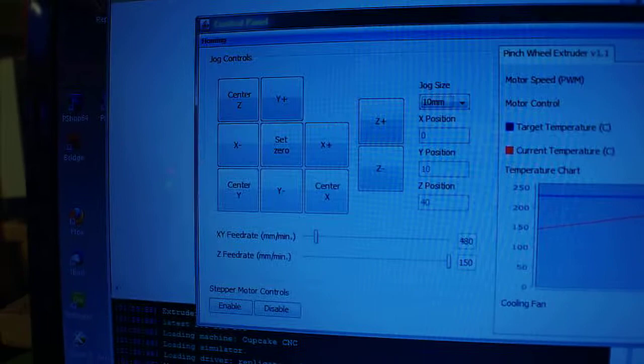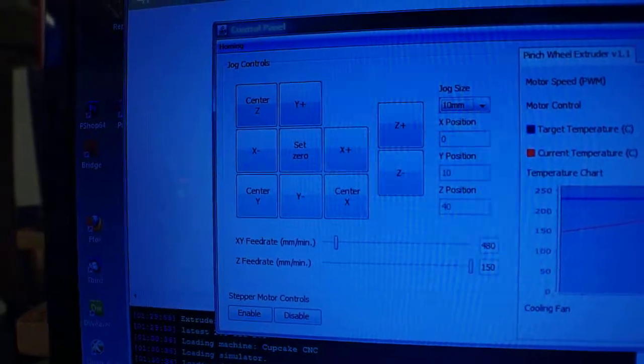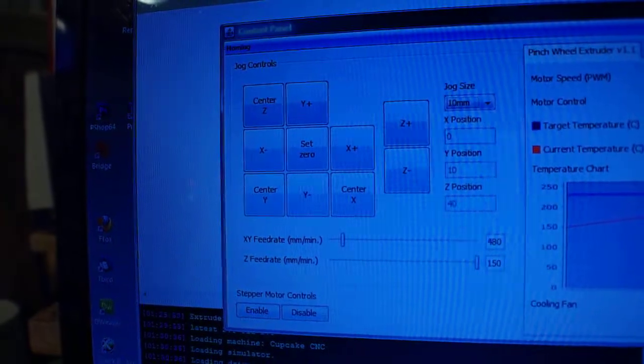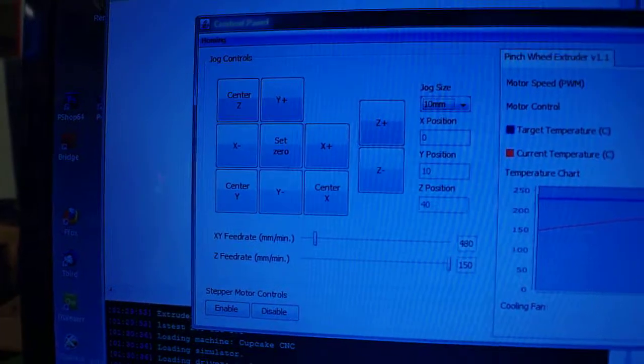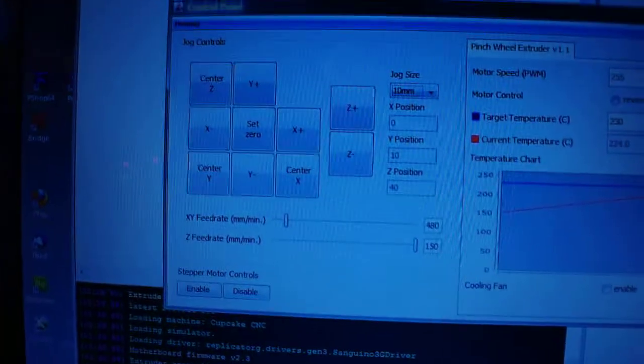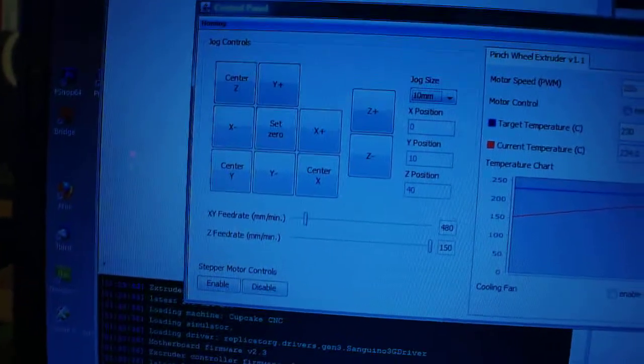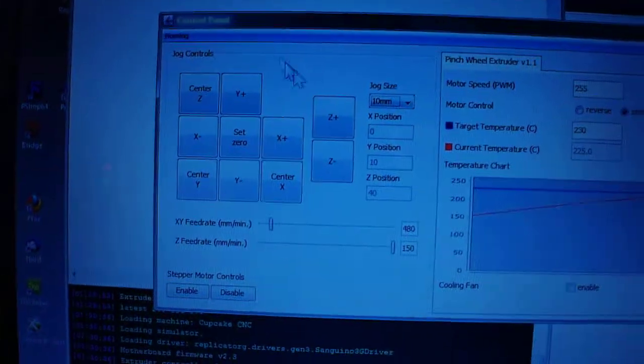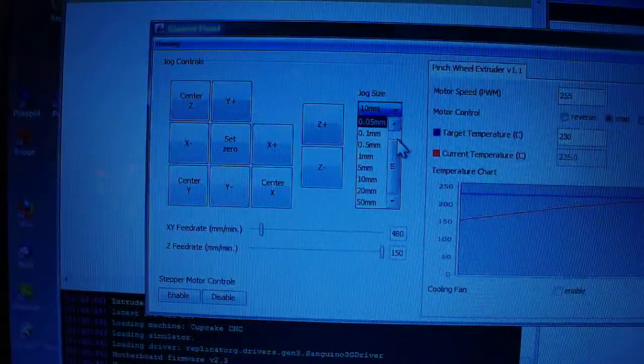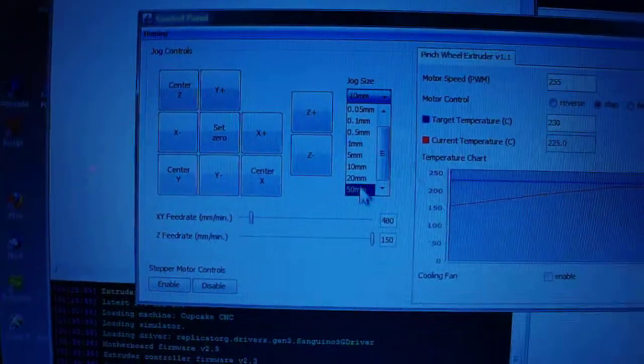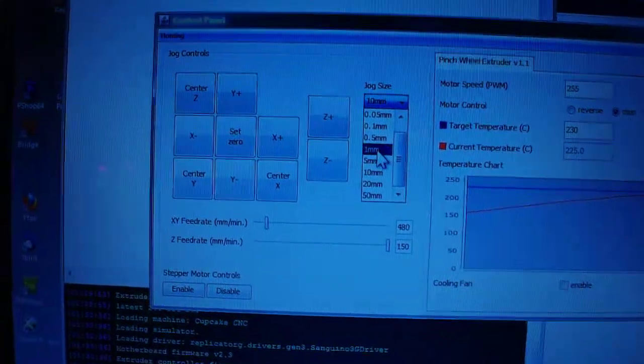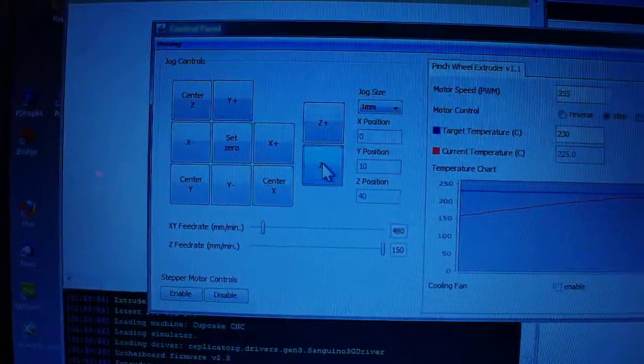So this is the basic control pad. You can set zero for everything and then it's a plus minus for each axis. The jog size there is 10 millimeters every time you click it. And that can change to as little as .05 millimeters all the way up to 50. And 50 is a really big leap. One millimeter is kind of nice.